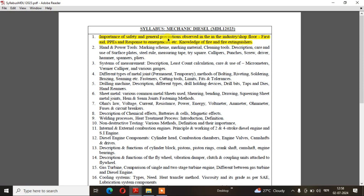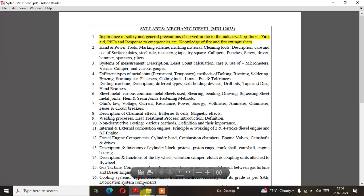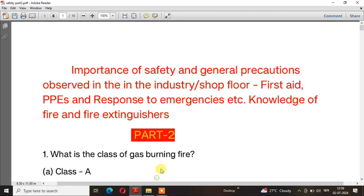I have discussed the importance of safety and general precautions observed in the industry, including first aid, PPEs, and response to emergencies. Knowledge of fire and fire extinguishers will be covered. I will tell you more in the description of the video — Part 1 and Part 2.